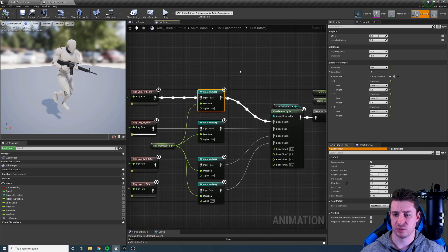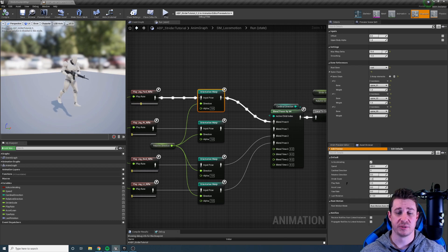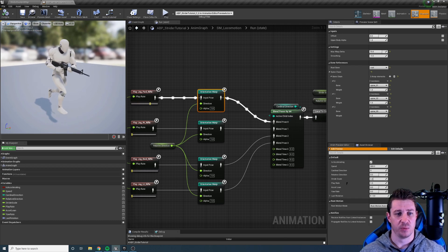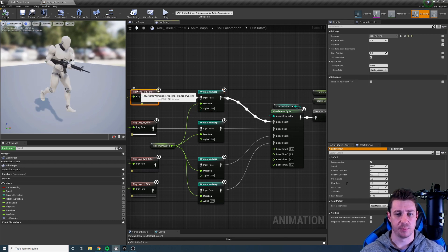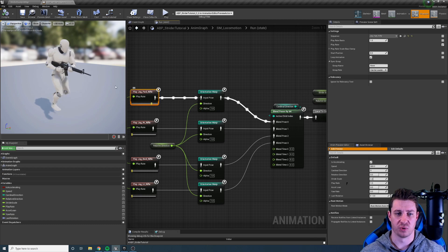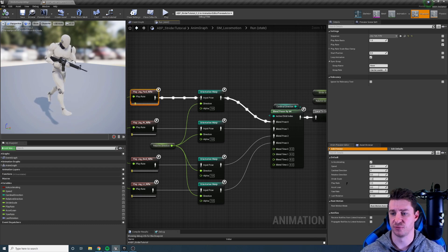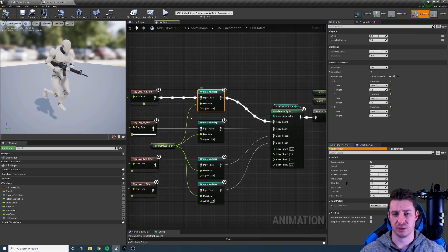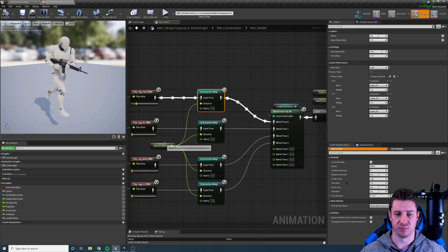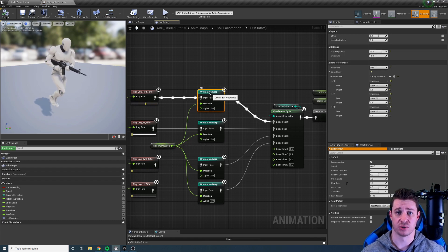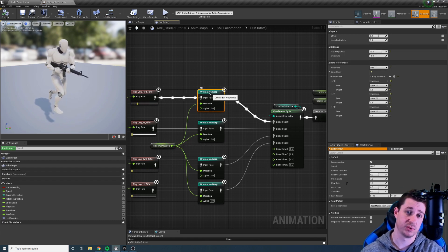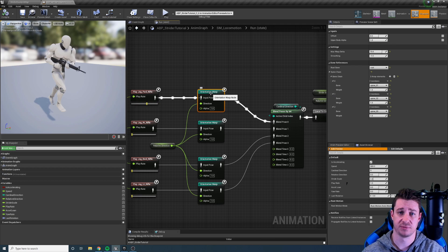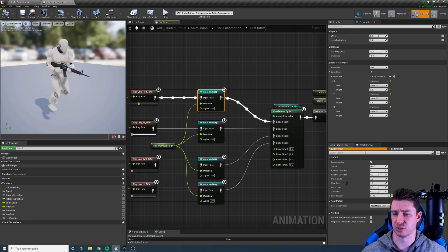So the orientation warping node here warps the orientation of the character. We can see we have a play jog forward rifle animation here and he's running forward. Now the orientation warping node takes a direction value which is in degrees where zero is forward and negative values are left, positive values are right.